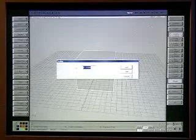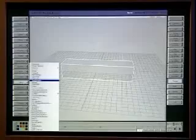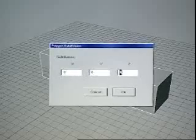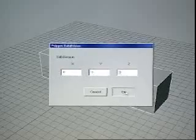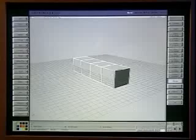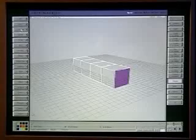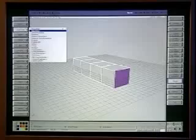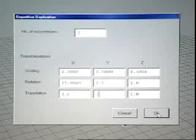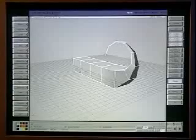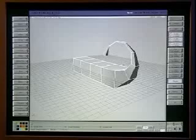If I change the dimensions and subdivide my cube, I can start doing some powerful polygon modeling using the toolsets within Softimage 3D. If I select my cube and duplicate by repetition, I can start to see how my model will come to life.